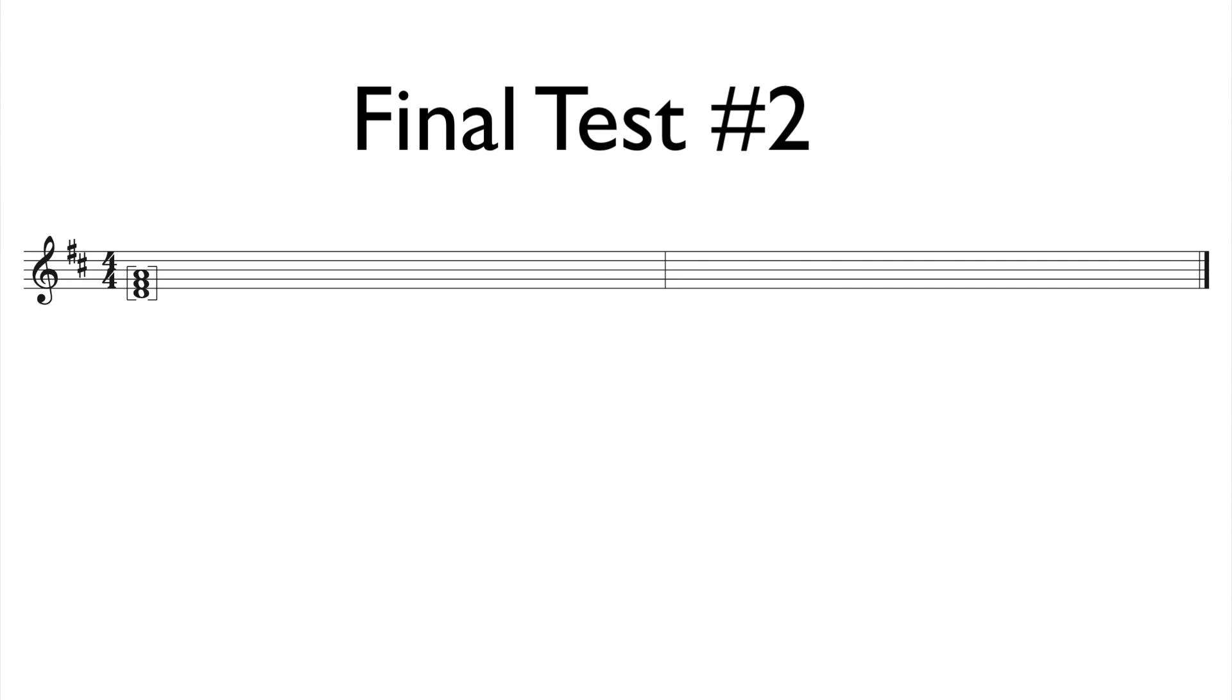Go ahead and tap your foot along with me as I play, and I will play the example two times. One, two, three, four, one, two, ready, go!